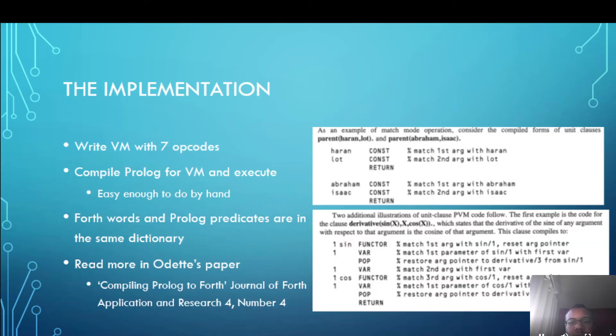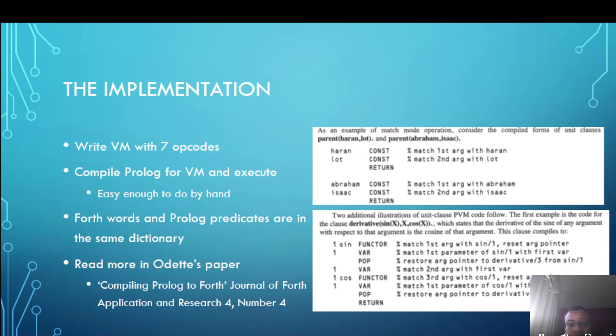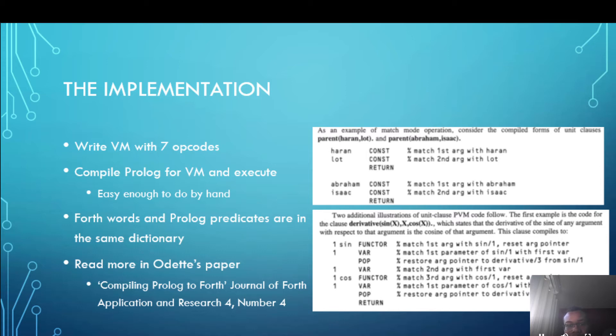So how about the implementation? How does that work? Well Forth was used to write a virtual machine with only seven opcodes and somehow seven opcodes is enough for Prolog and what you do is you compile the Prolog for the virtual machine and then execute it. Now this process is actually so easy that you can do it by hand.